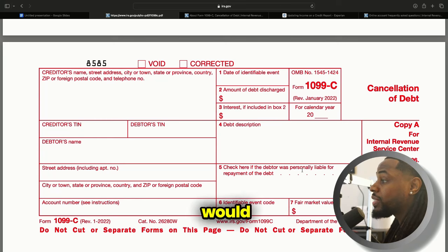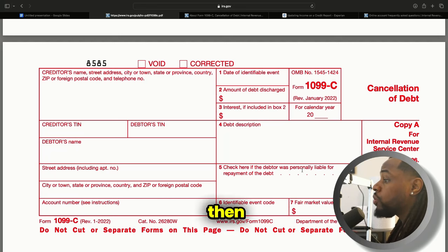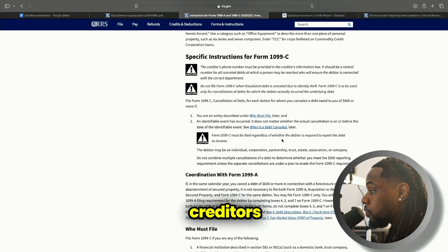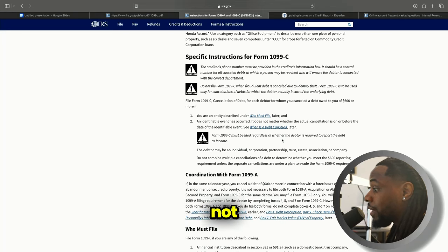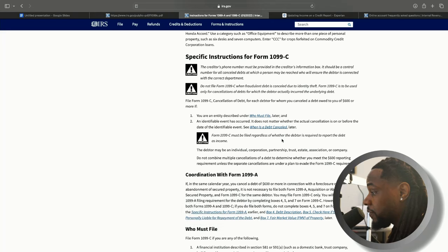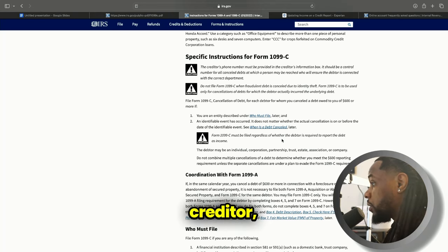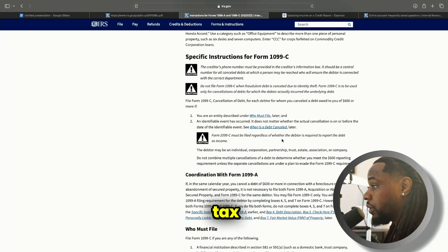So a 1099-C would technically be income for you, and you would pay taxes on this income. Here are the specific instructions on irs.gov for Form 1099-C. The creditor's phone number must be provided, the creditor's information must be in the box. Do not file Form 1099-C when fraudulent debt is canceled due to identity theft — if the debt was fraudulent, the original creditor can't get a tax break on that.